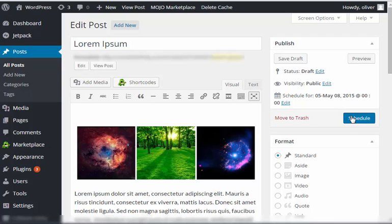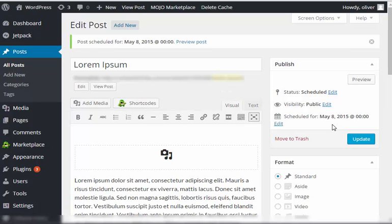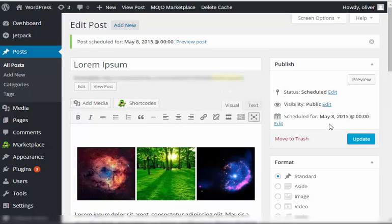So once you have that, click on schedule so that you'll be saving those changes and then the post will be published later at midnight.